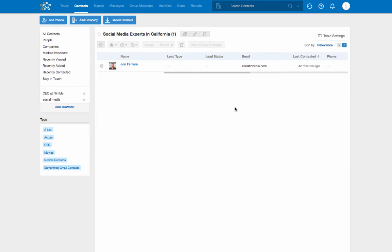New contacts that meet these criteria will be automatically added to this segment, and contacts that no longer meet the criteria will be automatically removed.